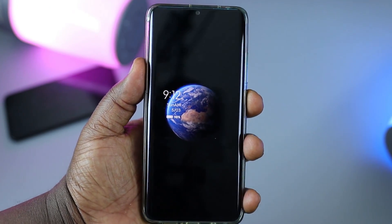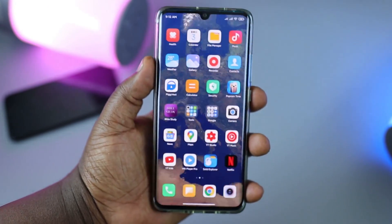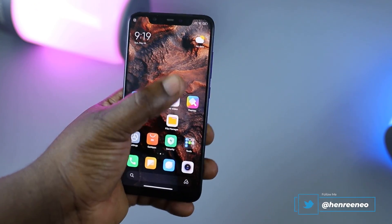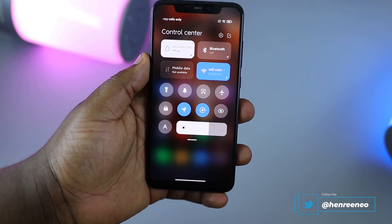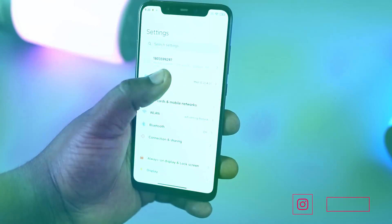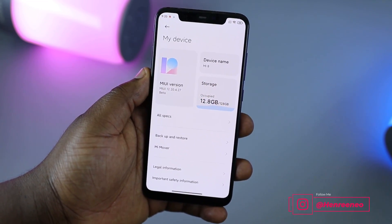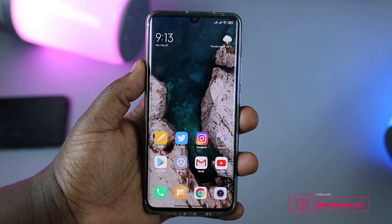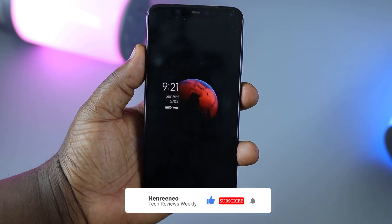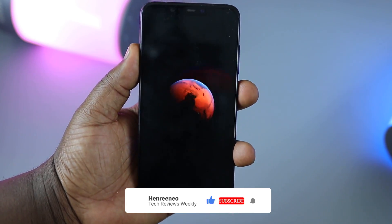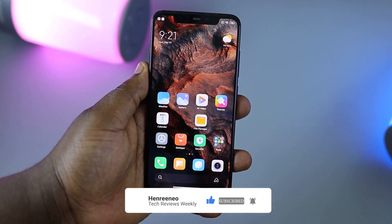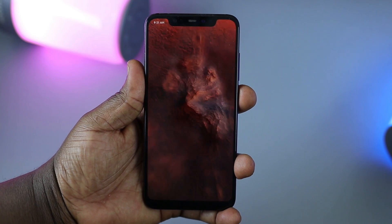Thanks for watching this tutorial on how to install MIUI 12 on your Xiaomi device. If you have any questions, leave them in the comments. I've left links to everything you need in the video description. If you're not yet subscribed, hit that subscribe button and turn on notifications for new videos. Thanks for watching, and I'll see you in my next video — peace.